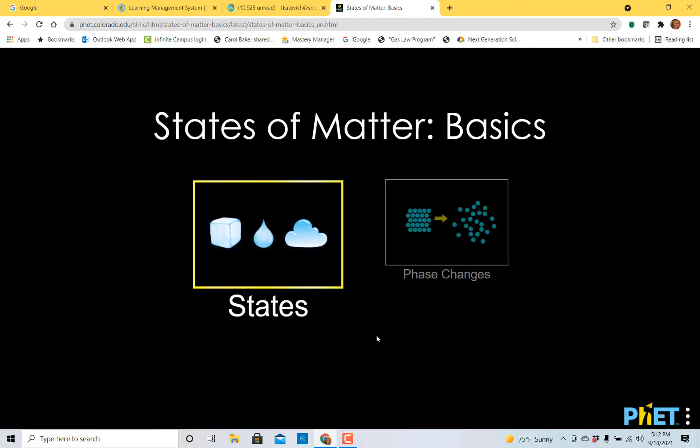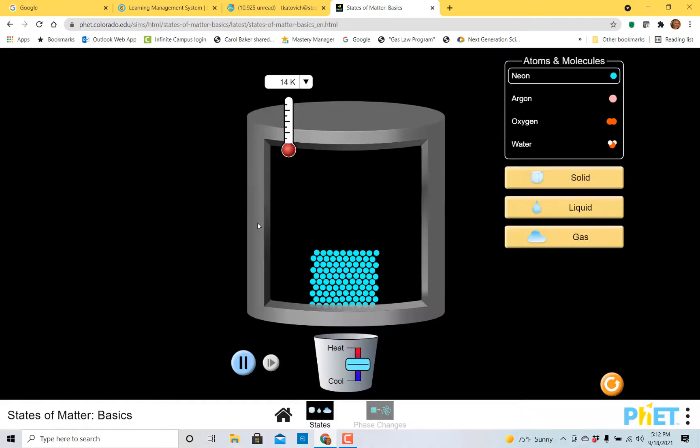Hi everyone and thanks for joining me. Today we're going to be learning about the basic states of matter: solids, liquids, and gases. So let's get started.